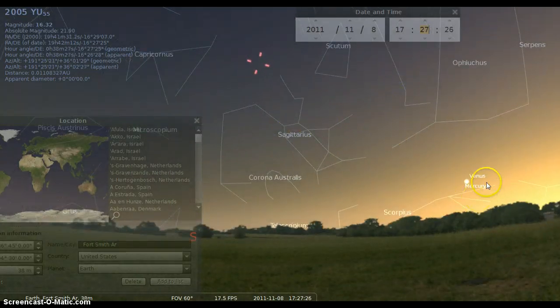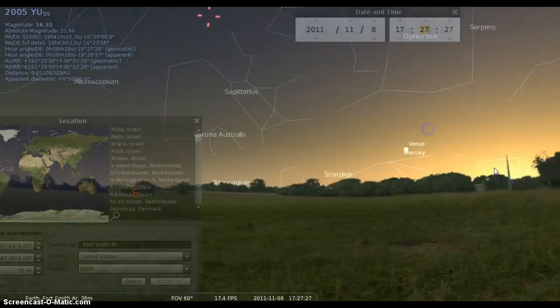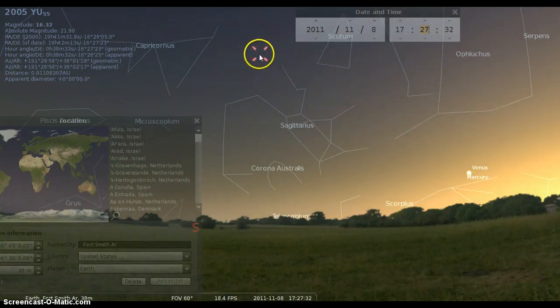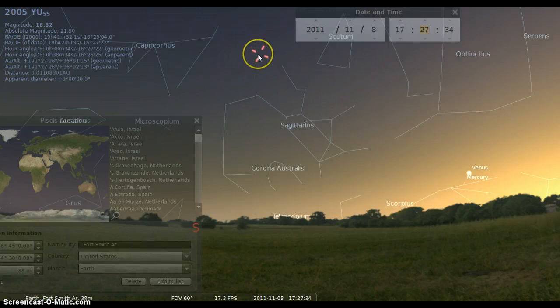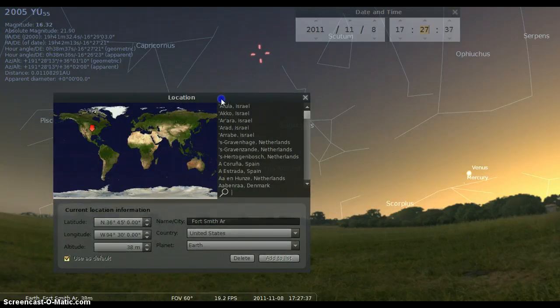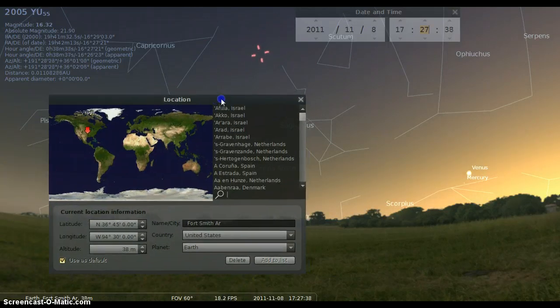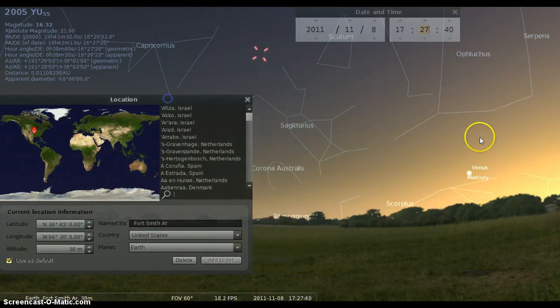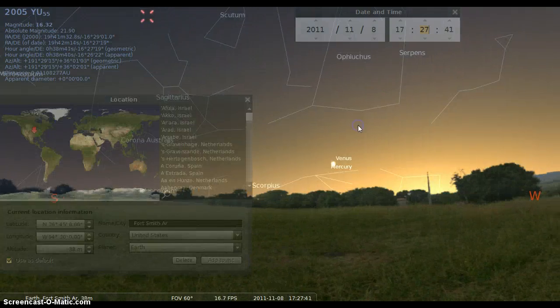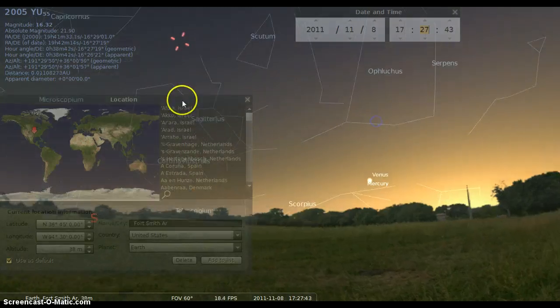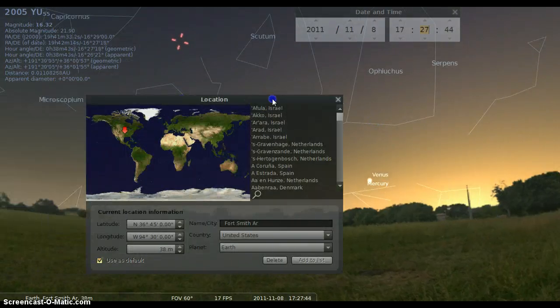As you can see, the sun is setting over here, Venus is right here, and up here farther in the sky is exactly where YU55 will be in the sky from Arkansas in the central time zone. This is exactly how the sky will look at that time here in the central time zone.